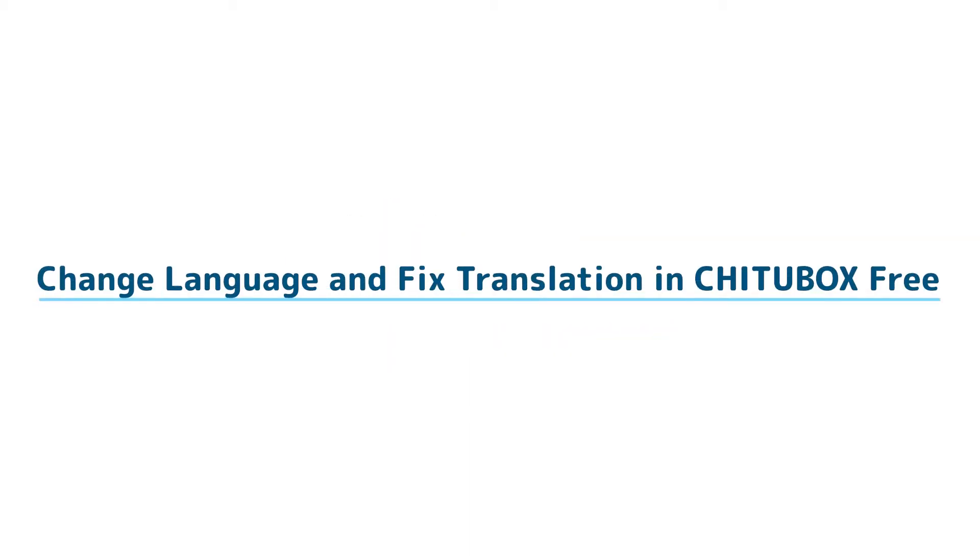In this video, we are going to talk about how you can change display language and fix translation in CHITUBOX.